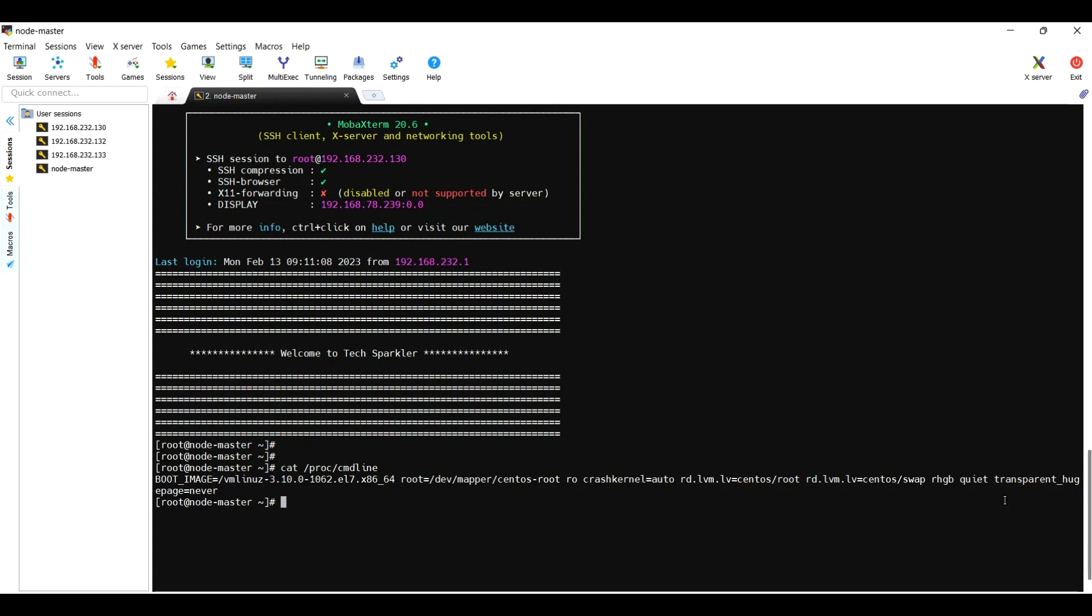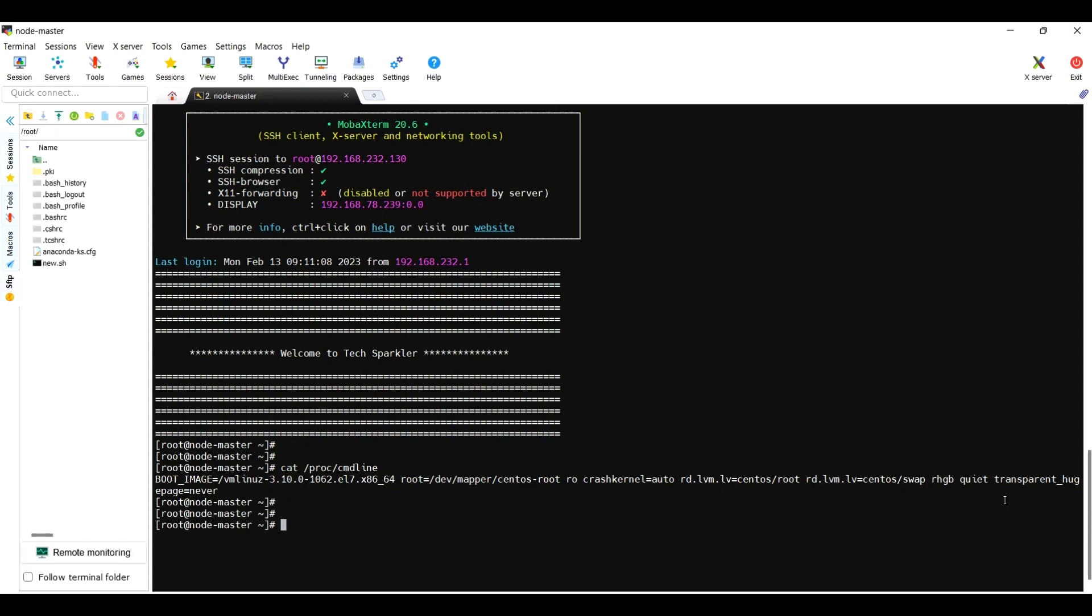Now you can use the SAP or the Oracle team can give you the additional transparent huge page values. You can add it under the /etc/sysctl.conf. Hope you enjoyed the session, thank you.